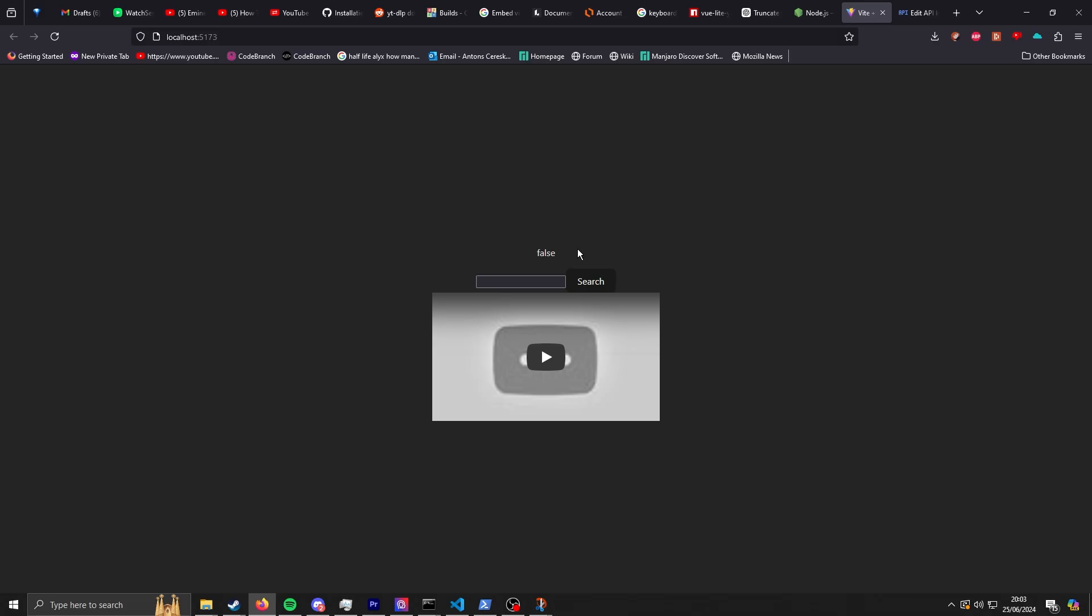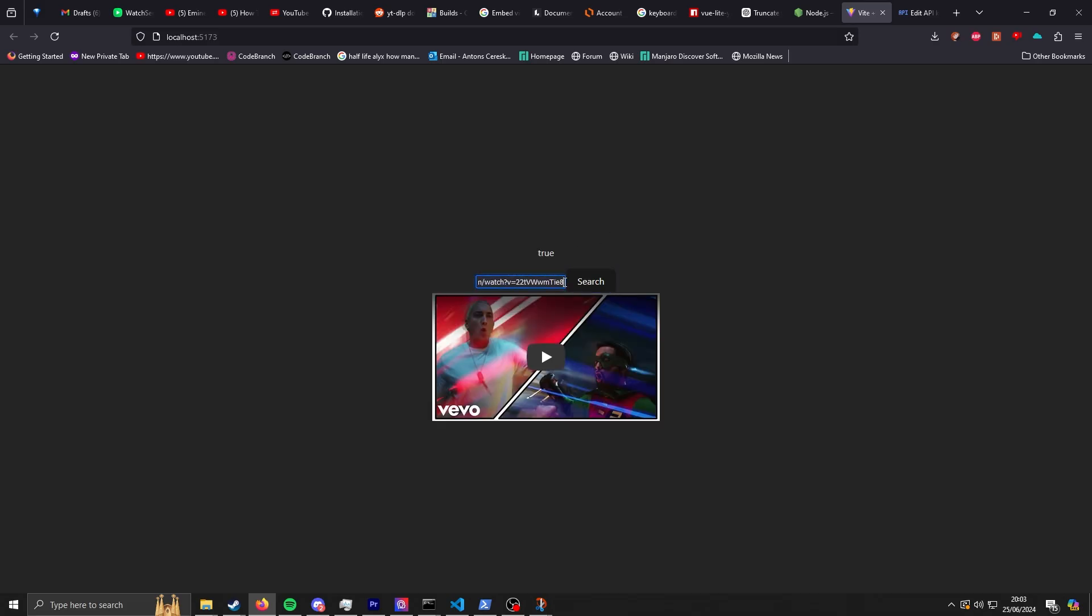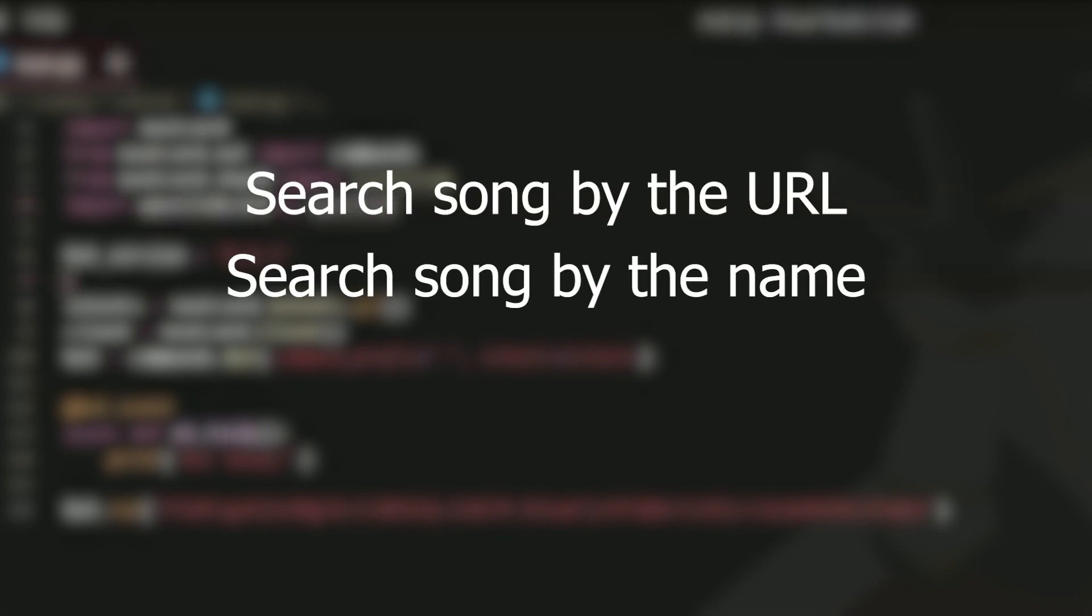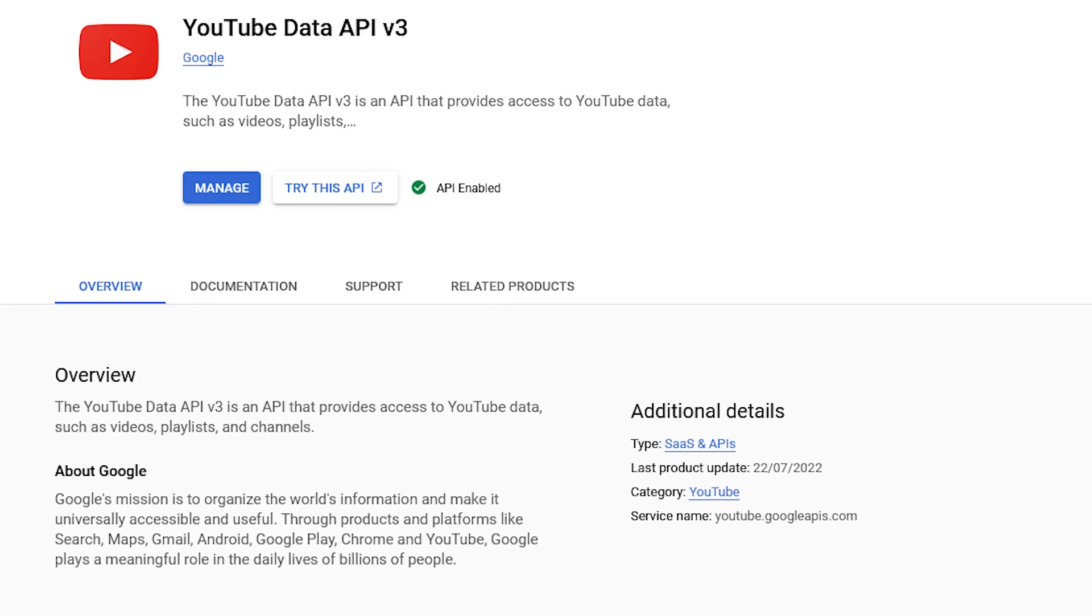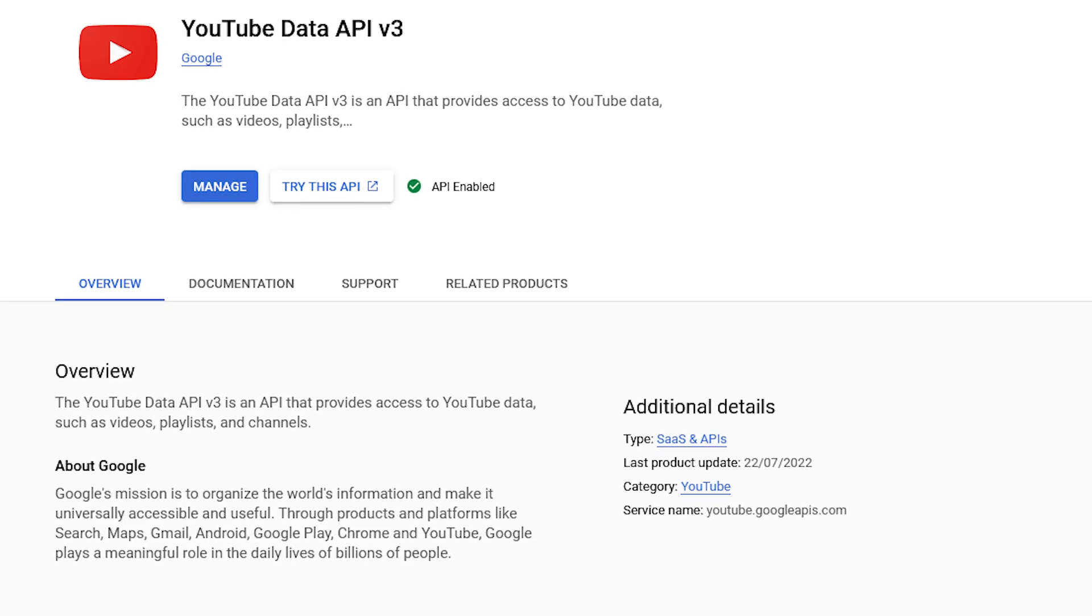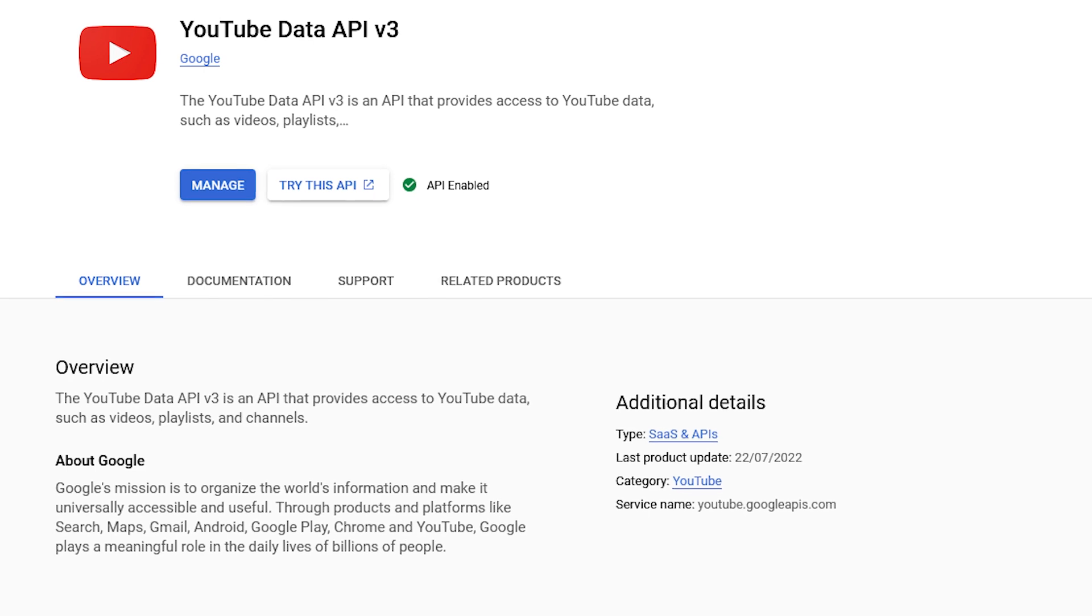Originally the embed gets the link of the YouTube video and shows it to the user. However, you don't want to always have the link as the only valid input, you also want the name of the video.